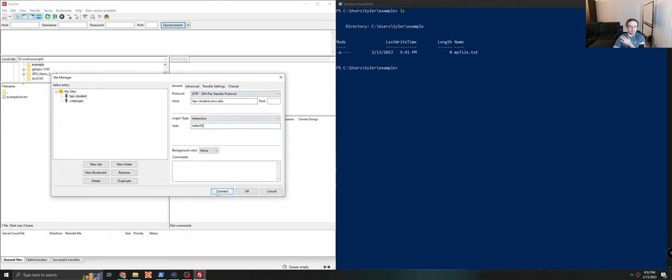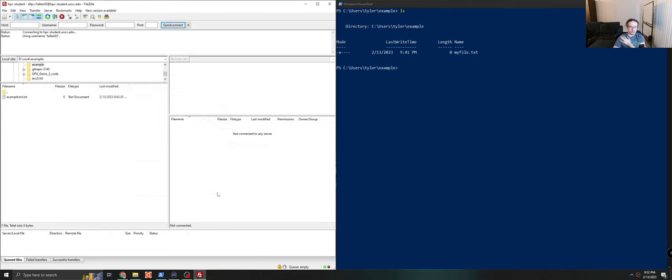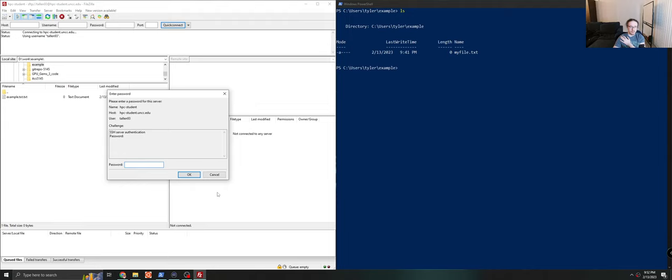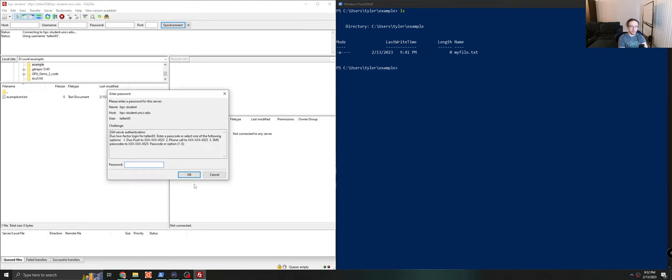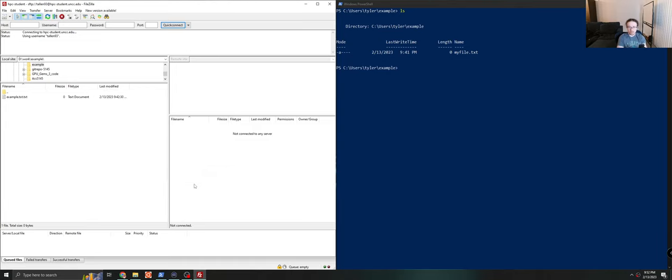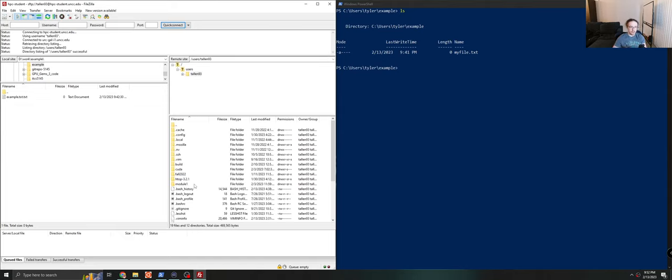You can click Connect. And it will give you a prompt basically asking for your password. You can enter your password. Then it will give you a new prompt asking you for the typical two-factor authentication that you usually get when you SSH. So you can press 1 if you want a Duo push. And this will let you verify your identity. So now that I've authenticated, you can see my files here on the right. The files on the left here are my personal files on my home computer.